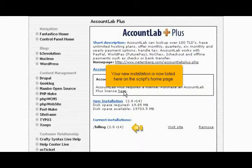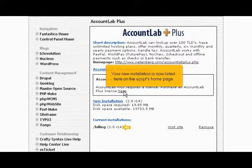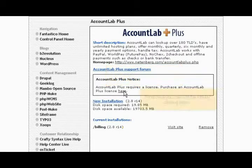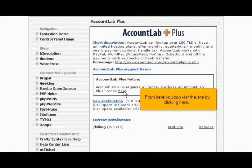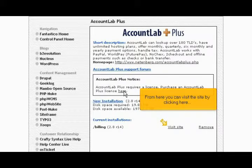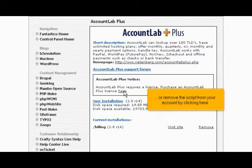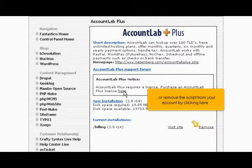Your new installation is now listed here on the script's home page. From here you can visit the site by clicking here, or remove the script from your account by clicking here.